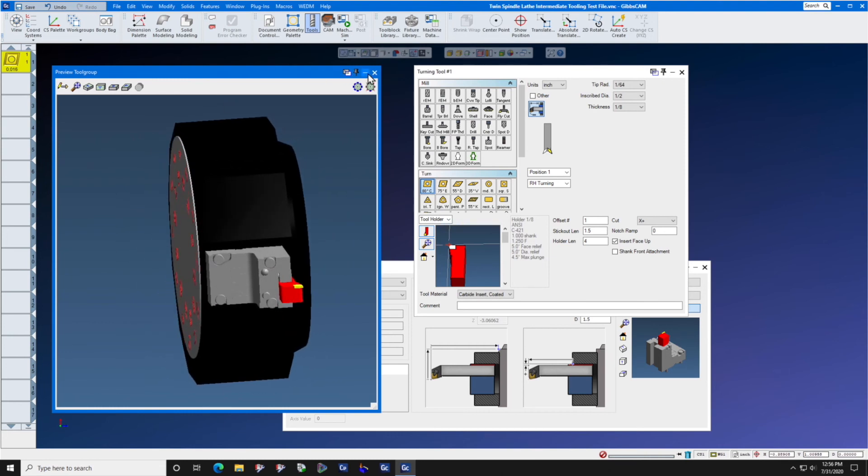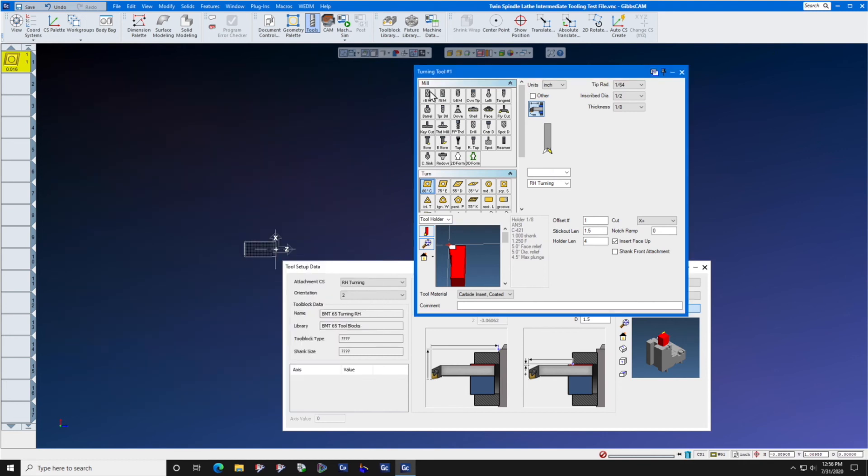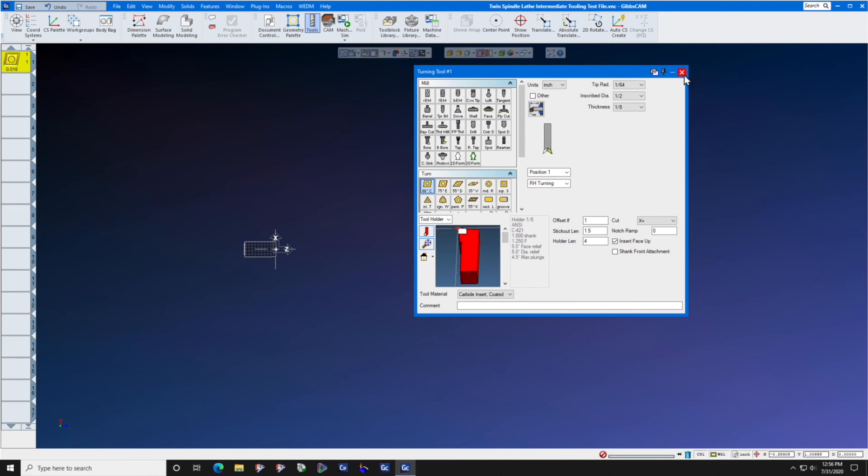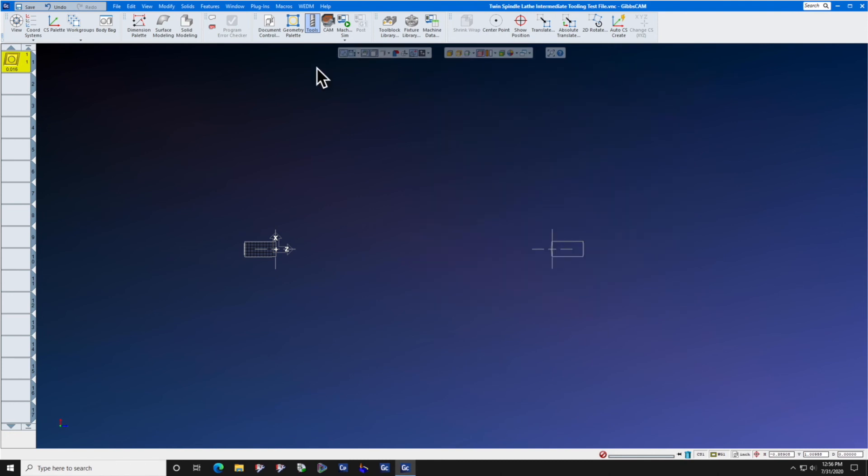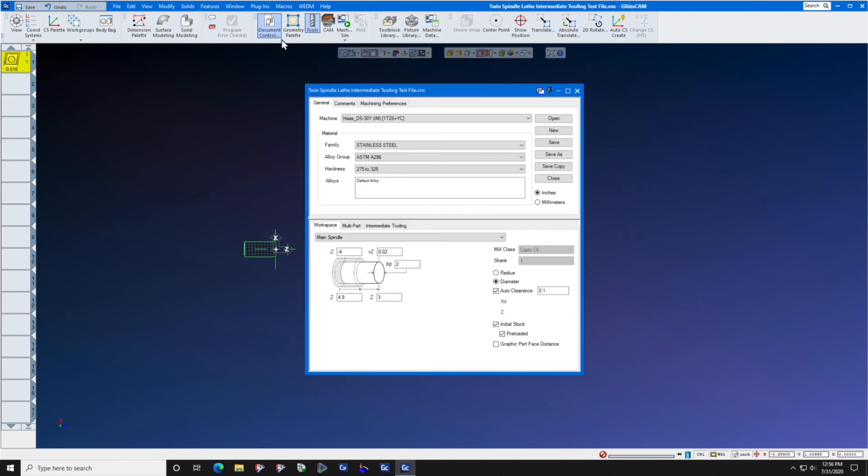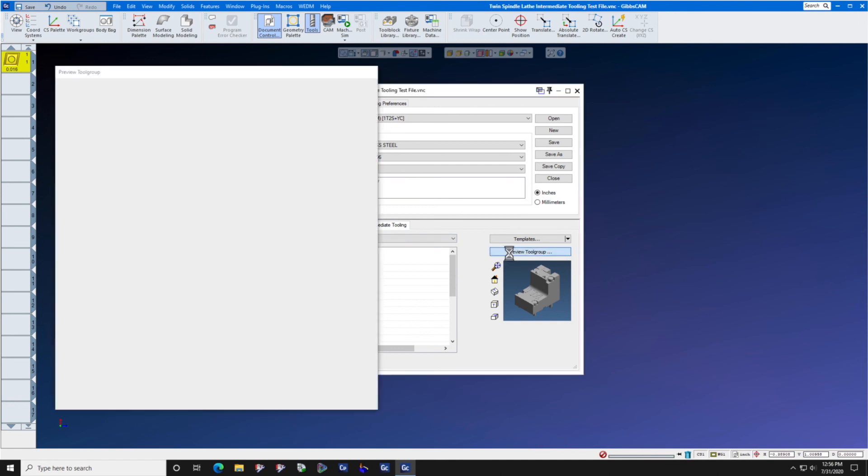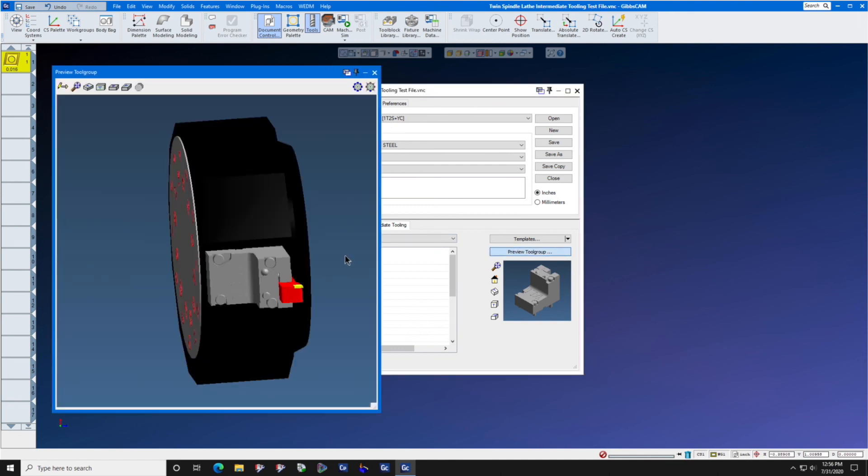You may use the Preview Tool Group in the individual tool menu or you can go to Document Control, Intermediate Tooling and select Preview Tool Group from there.